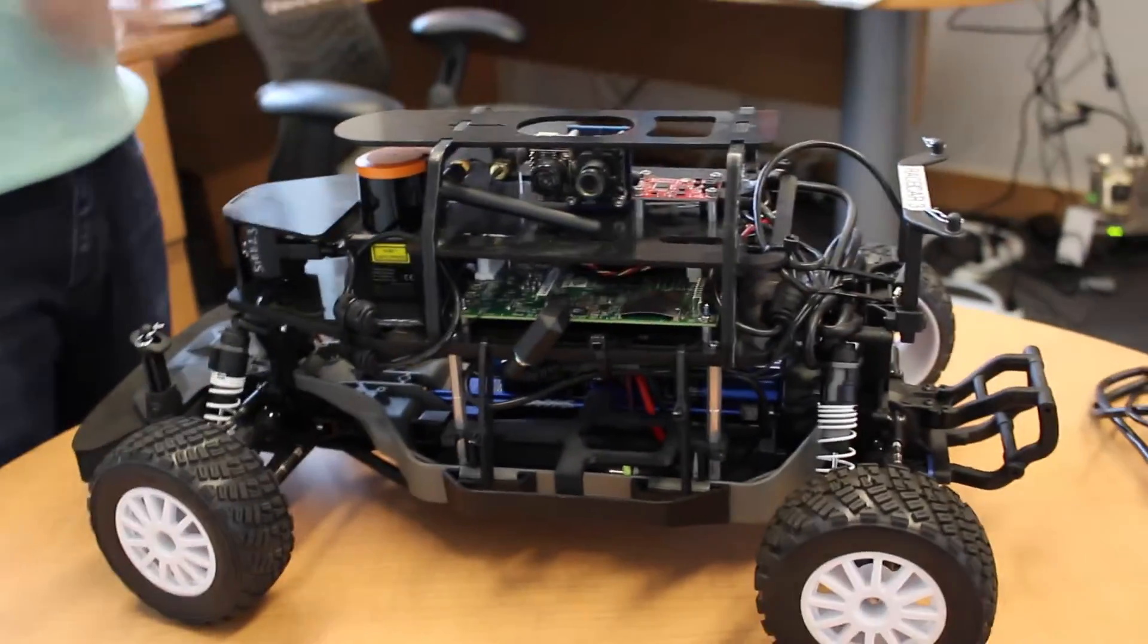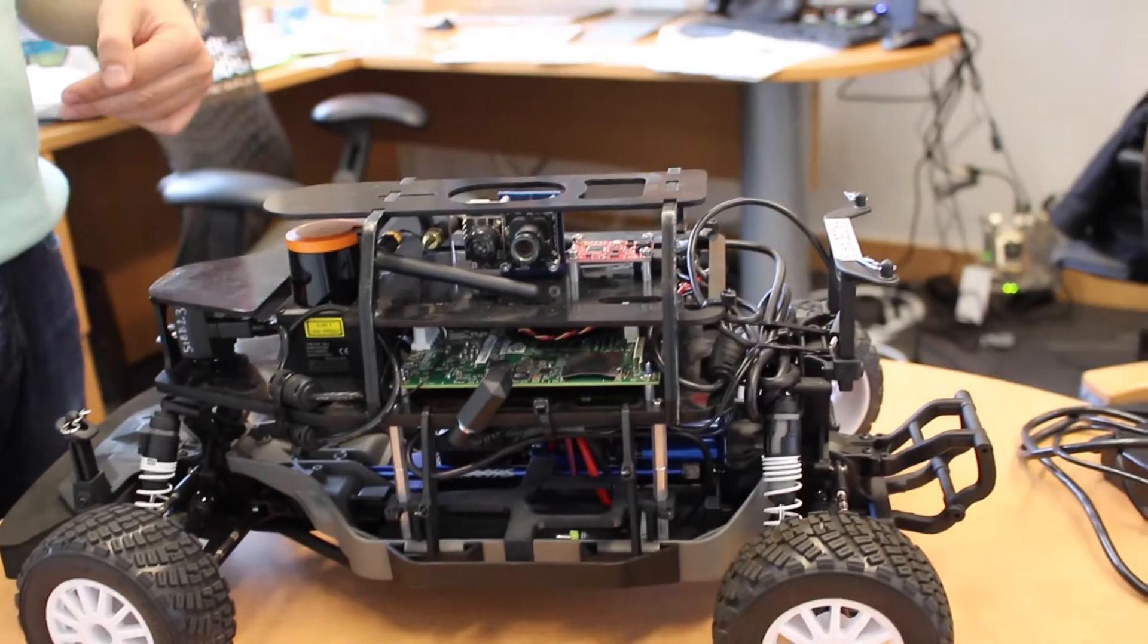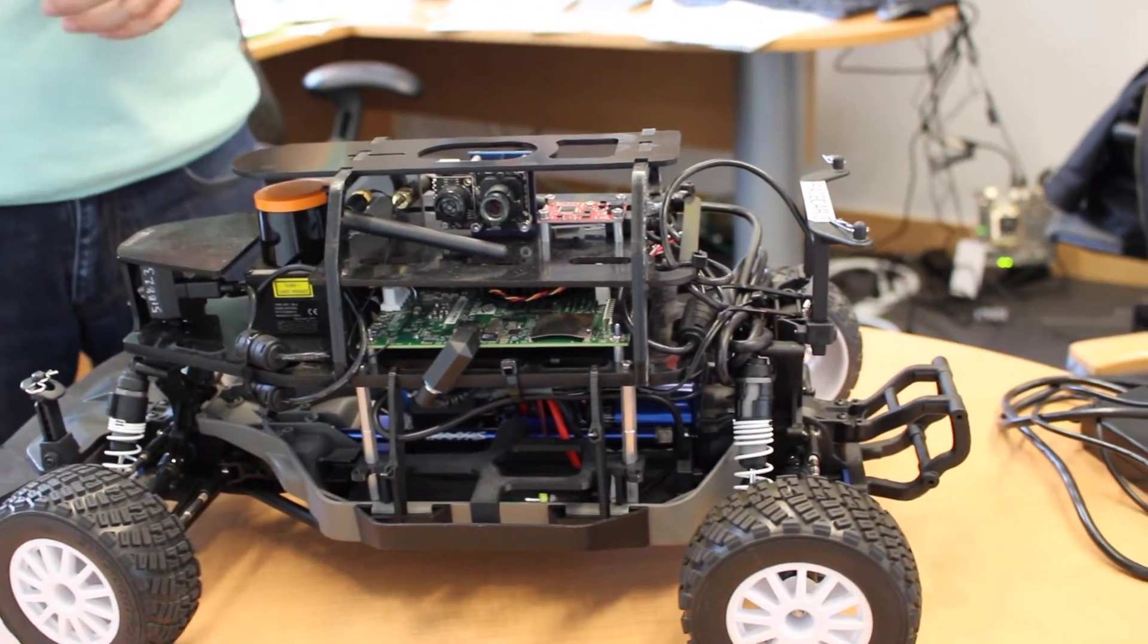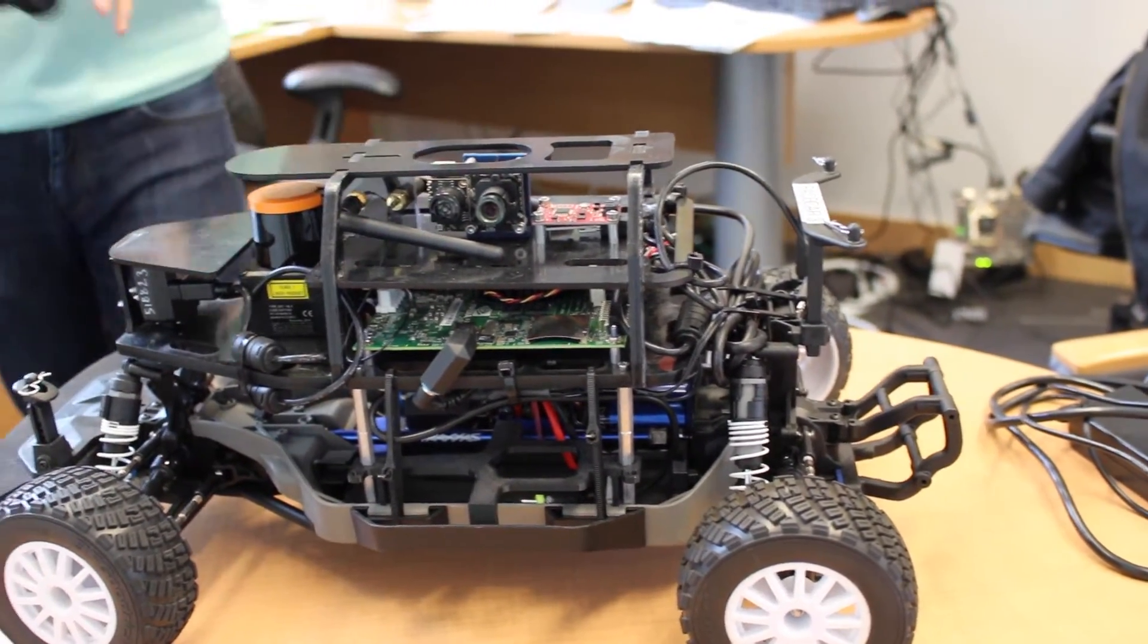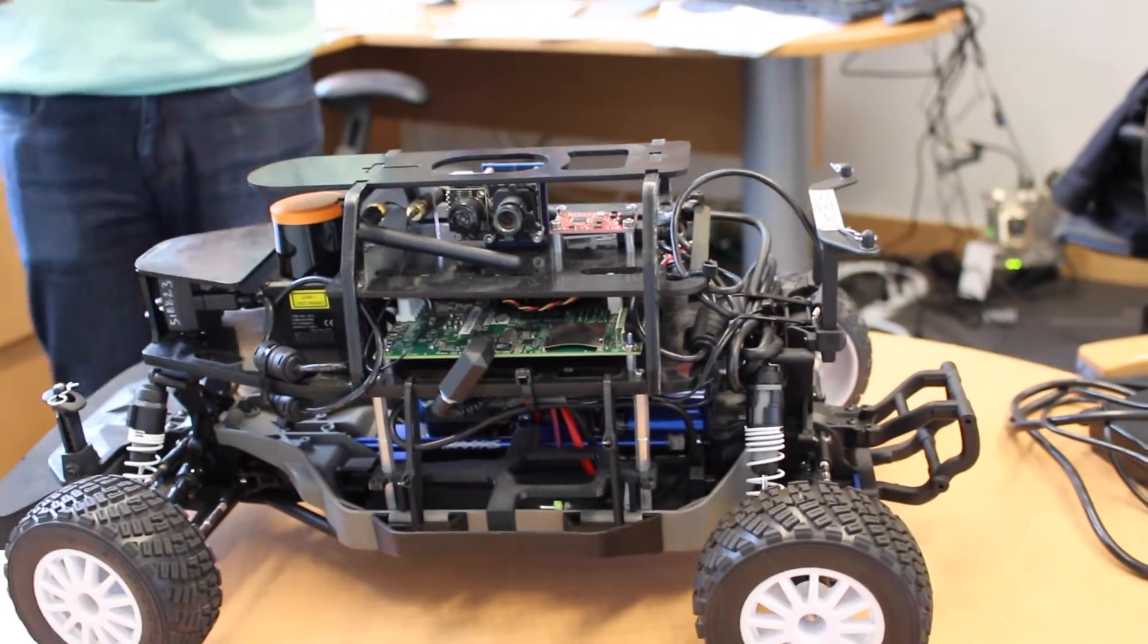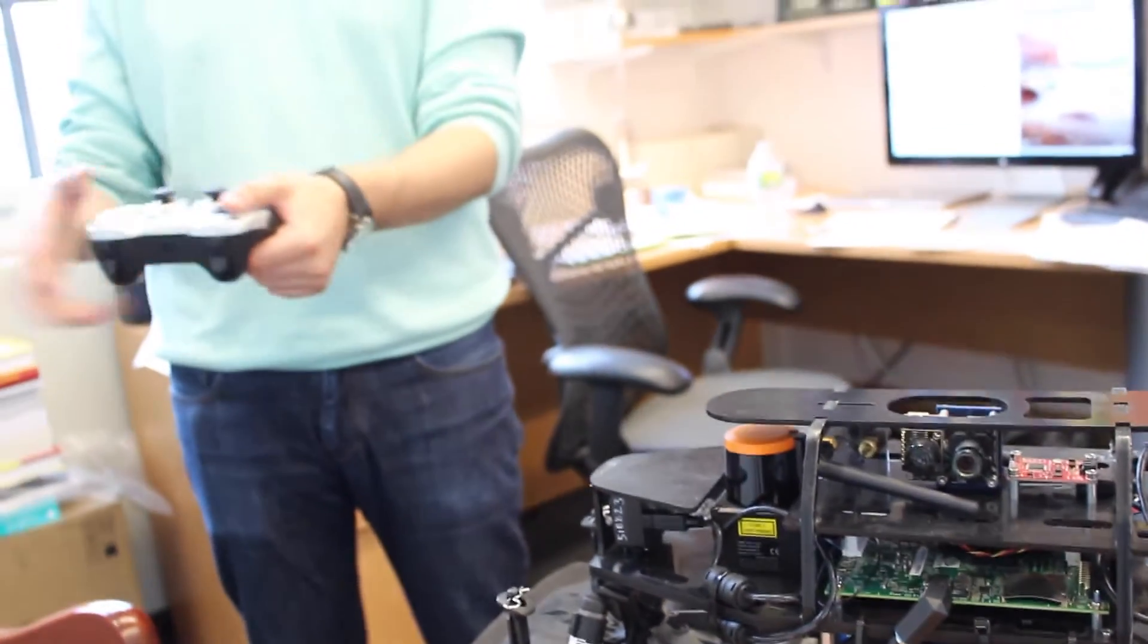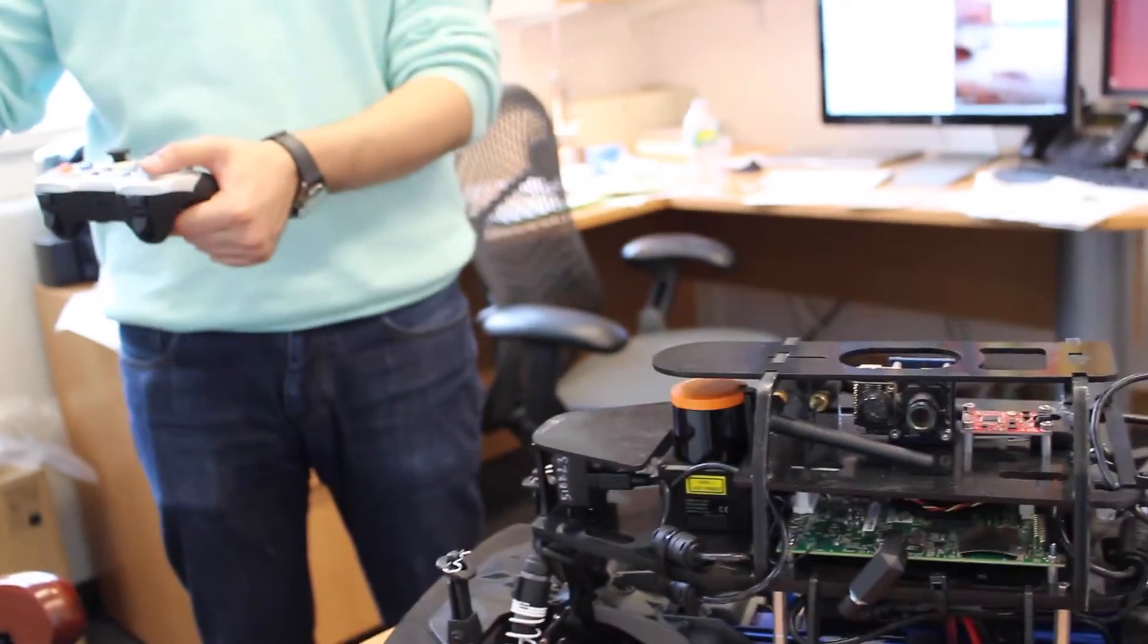You can SSH in, do a lot of things remotely. Whenever you want to go and do some test, you just say, you know, disconnect from my car. It disconnects. Then you have this joystick thing. Usually you joystick it somewhere, and for one of the buttons, you press it, it becomes autonomous and it just goes.